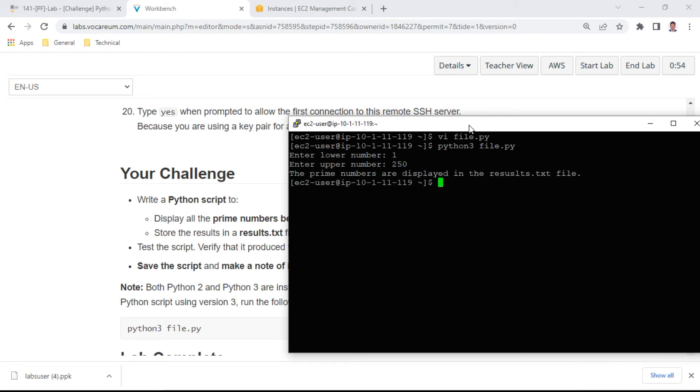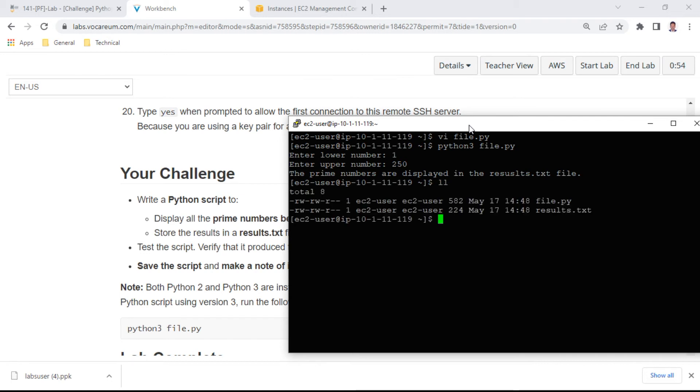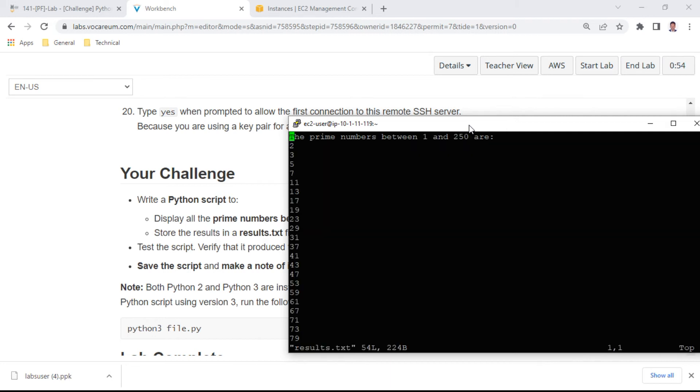The results are in results.txt. You can see the file listed here. These are all the prime numbers.